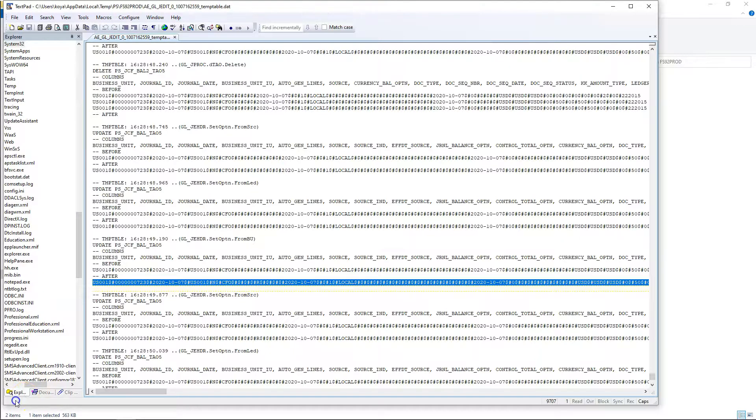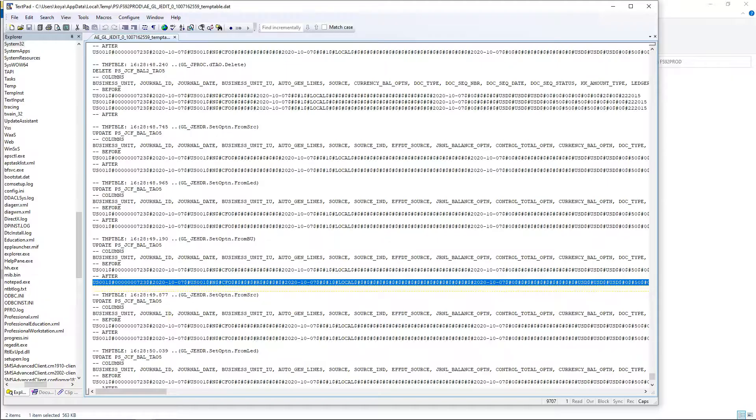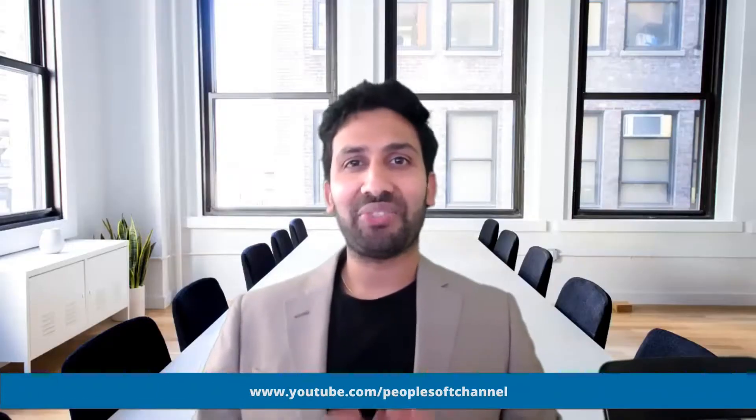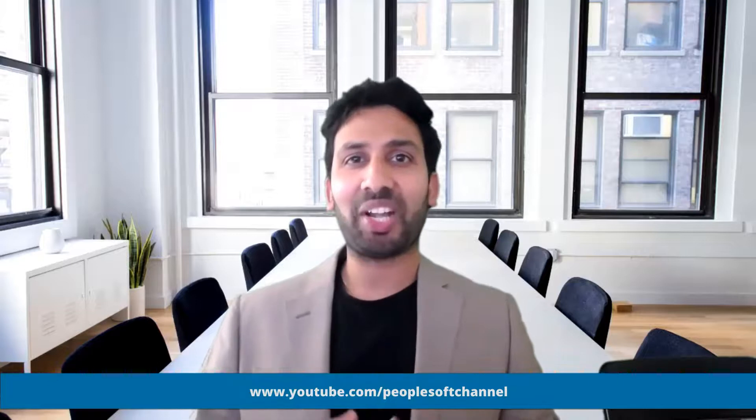For more interesting troubleshooting techniques, don't forget to watch my videos listed in the description below. That's pretty much about it for today. For more interesting content, don't forget to visit my channel. I look forward for your feedback. Based on it, I refine myself and try to come up with the content that adds value to your skill set.